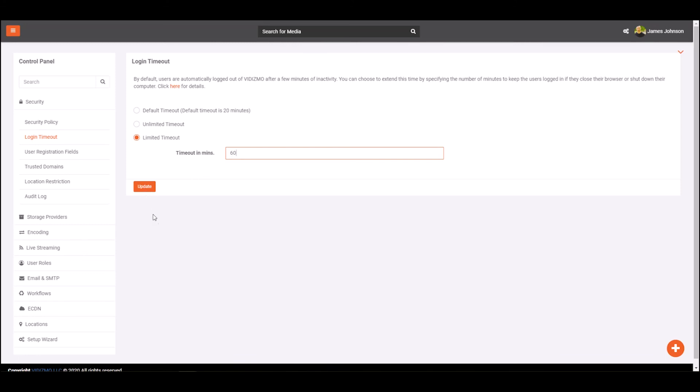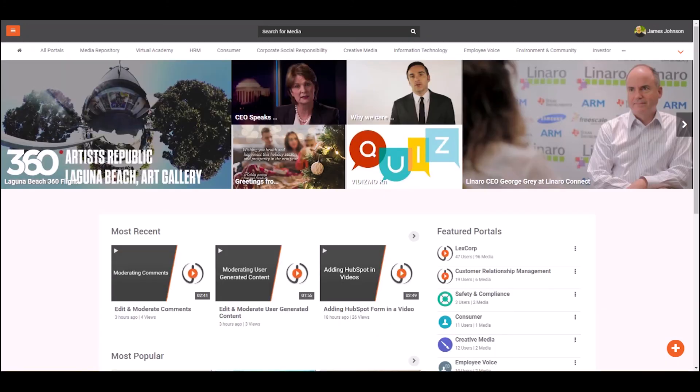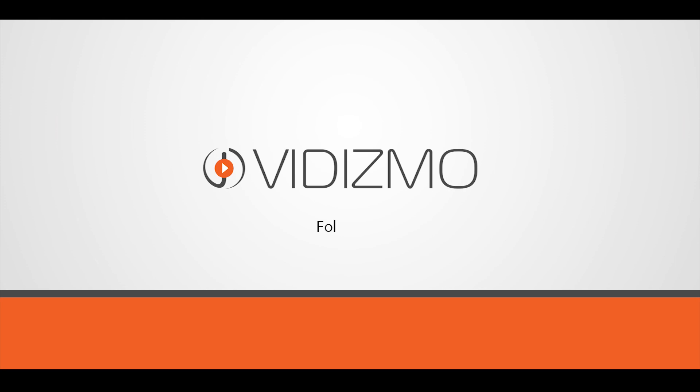Well, that's all for this video. Check out some of our other guides to learn more about VIDIZMO. Stay tuned until next time.